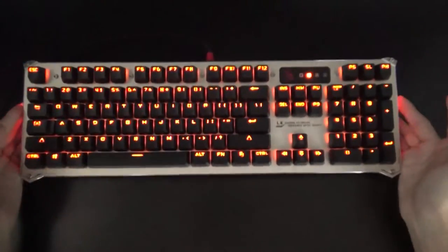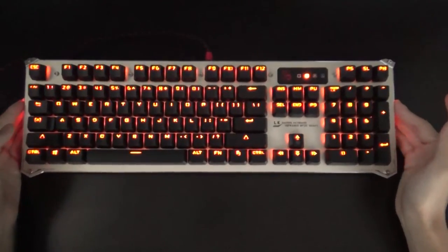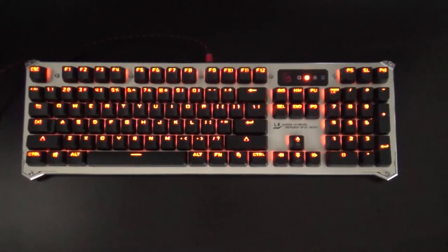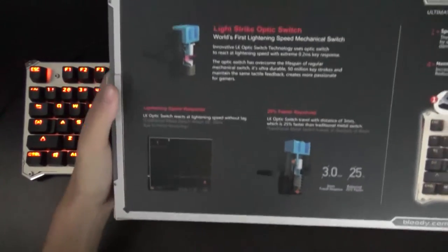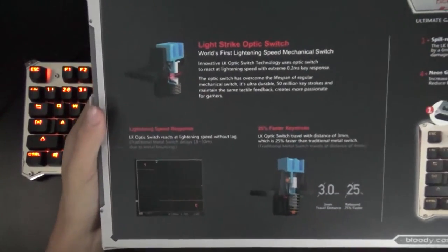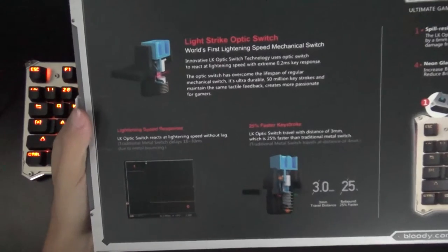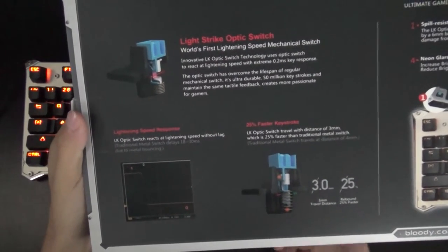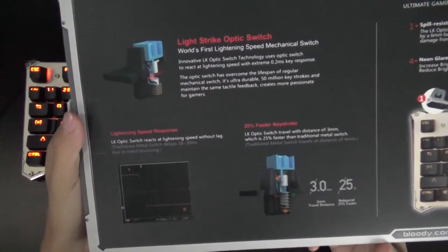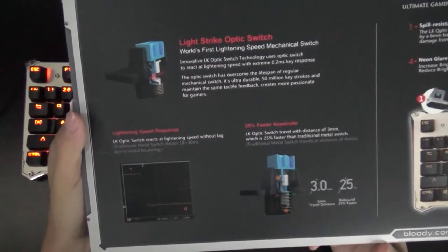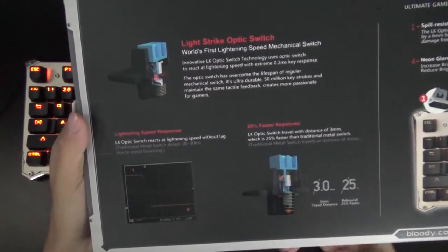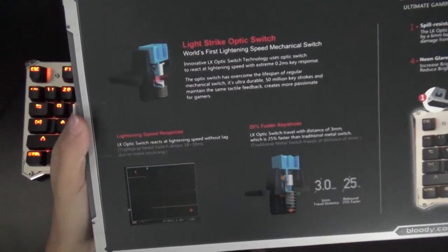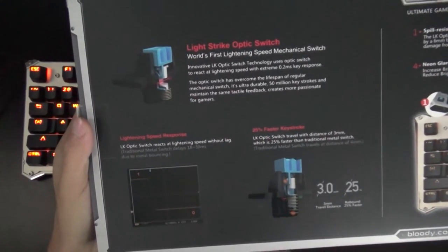So, removing that extra keyboard, I'm going to be talking about the specifications of the switches. It has a 0.2ms response time, 25% faster keystroke distance as it is only three millimeters, and it has zero lag response with lightning speed. They also have N-key rollover and anti-ghosting.